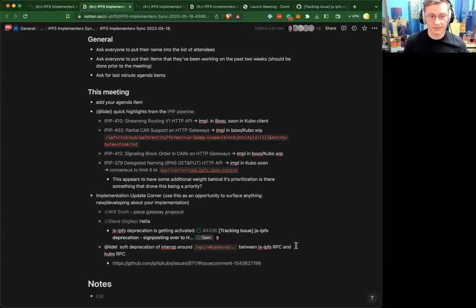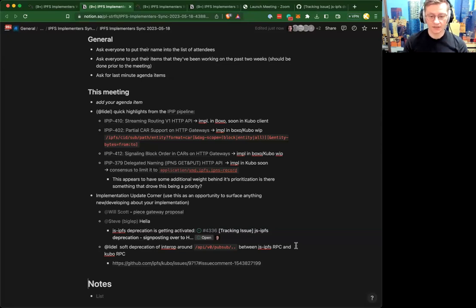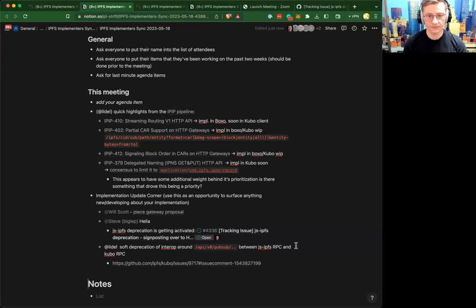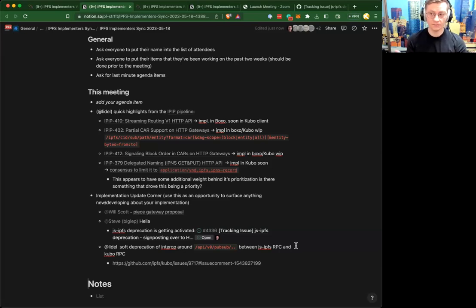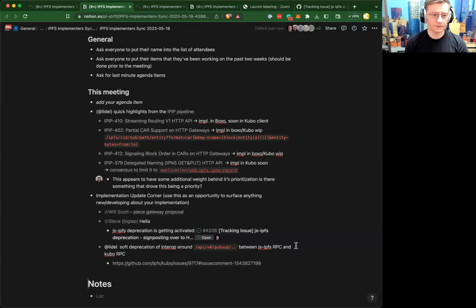The DAG scope types include: 'entity' — where you want a file (all its blocks) or a directory (minimum blocks to enumerate its contents); 'all' — the old default behavior giving you the entire DAG; and 'entity-bytes' — where you only get blocks for a specific byte range within that entity. That last one is very useful for translating HTTP range requests into verifiable CAR transports on the back end.